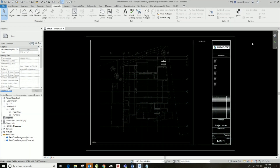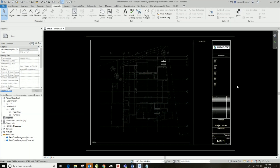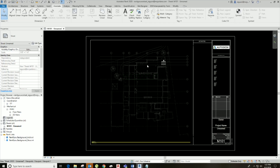I already have a title block here as well as a floor plan placed and some equipment. I'll go into further detail on how to create all of these, but for this one I just want to show you guys how to create a user keynote legend and insert user keynotes.